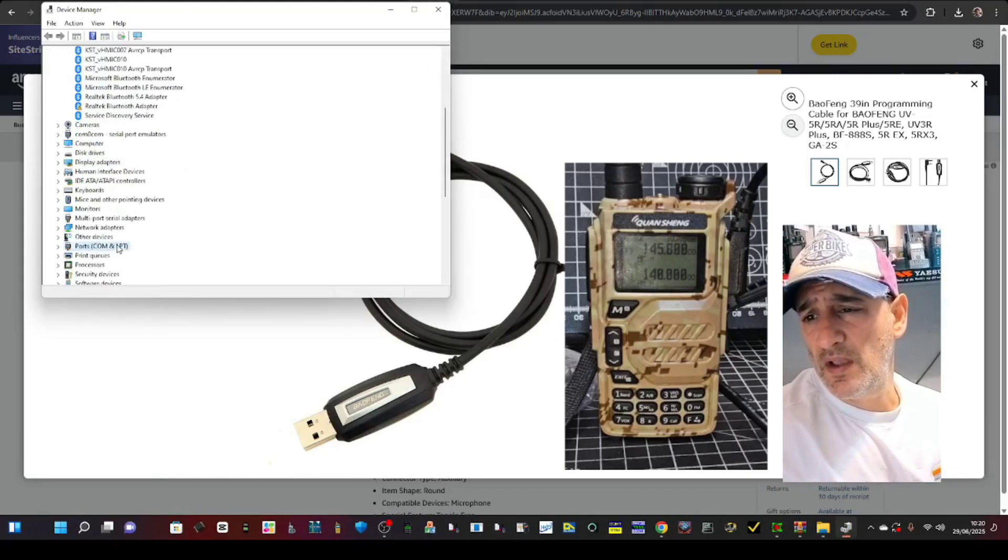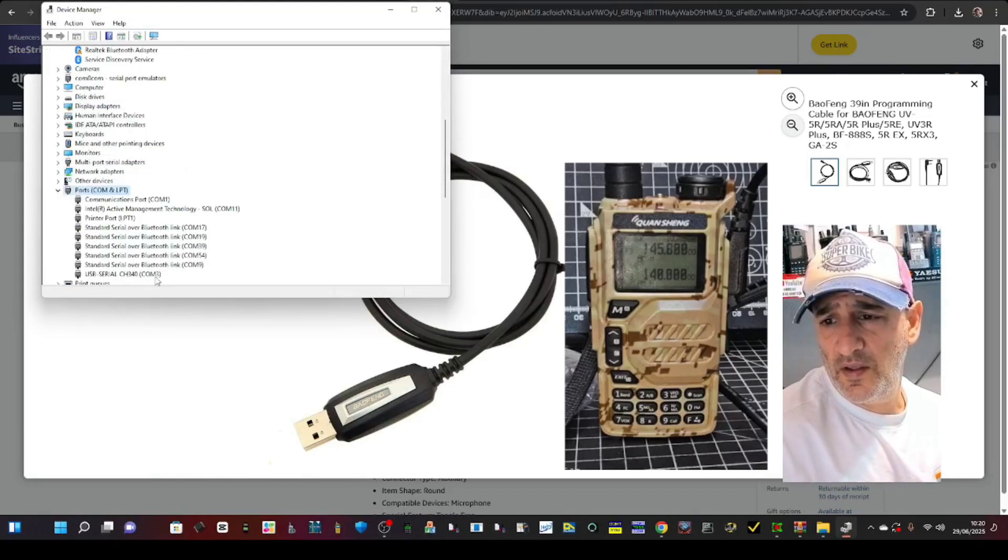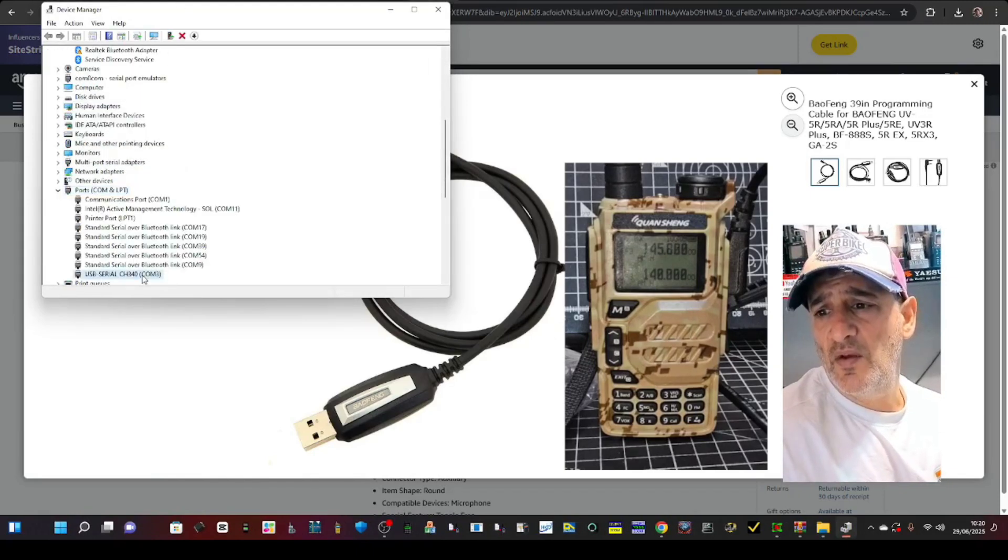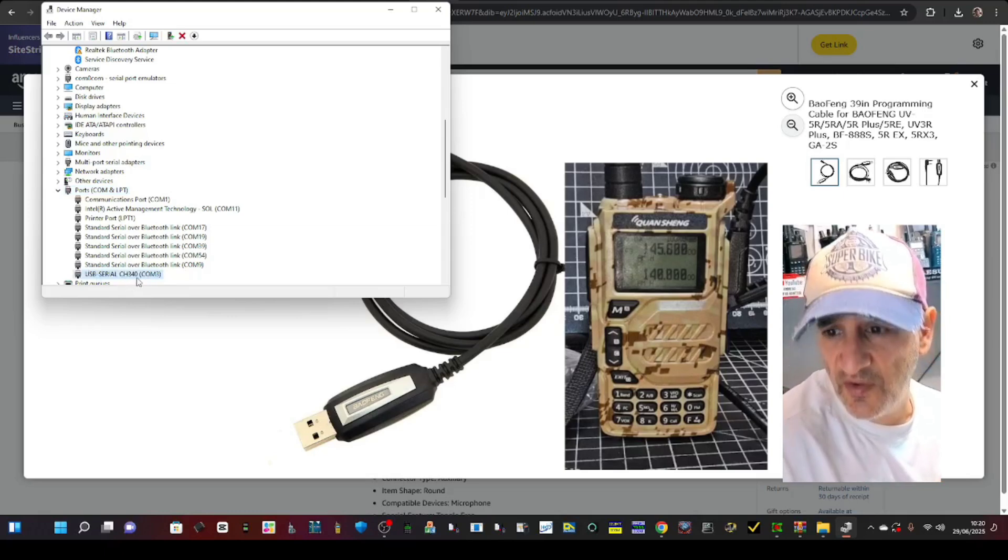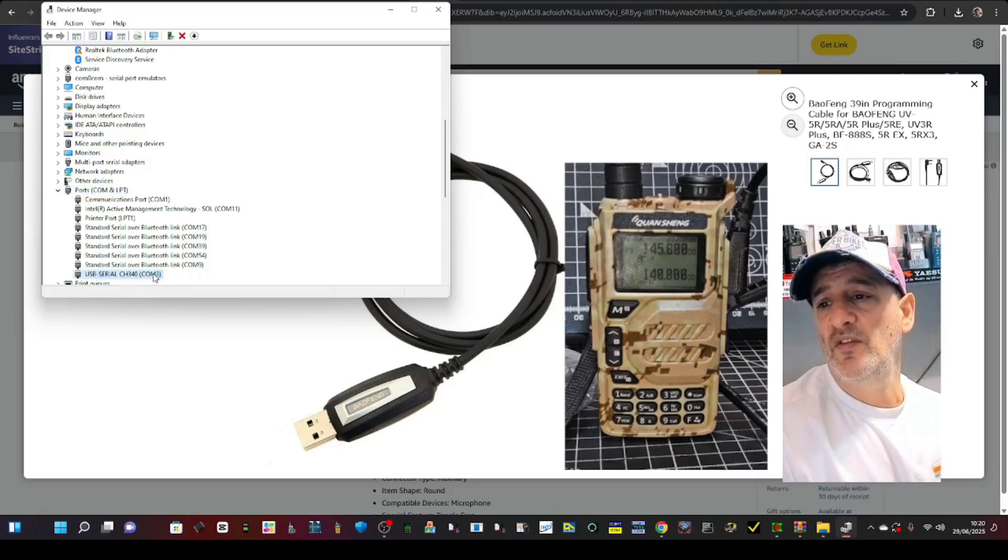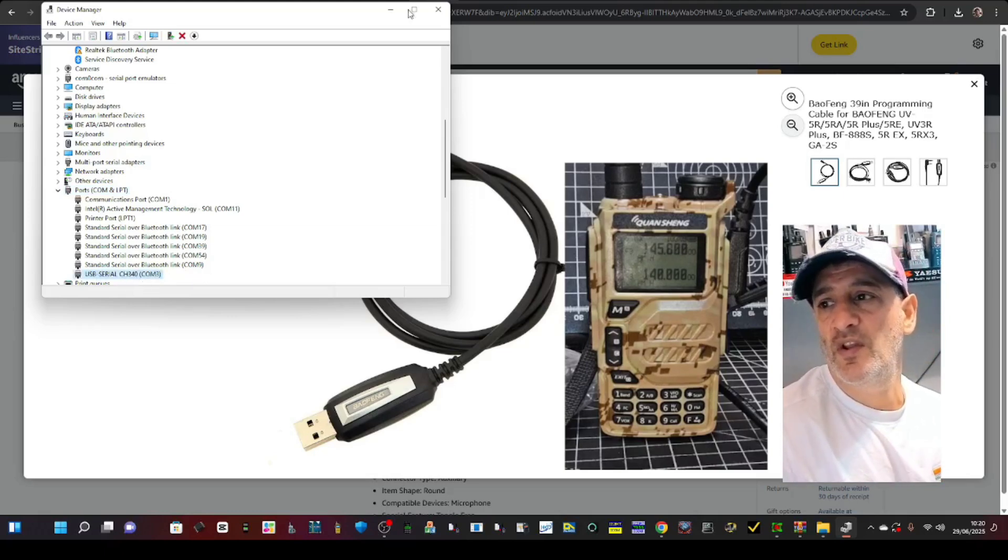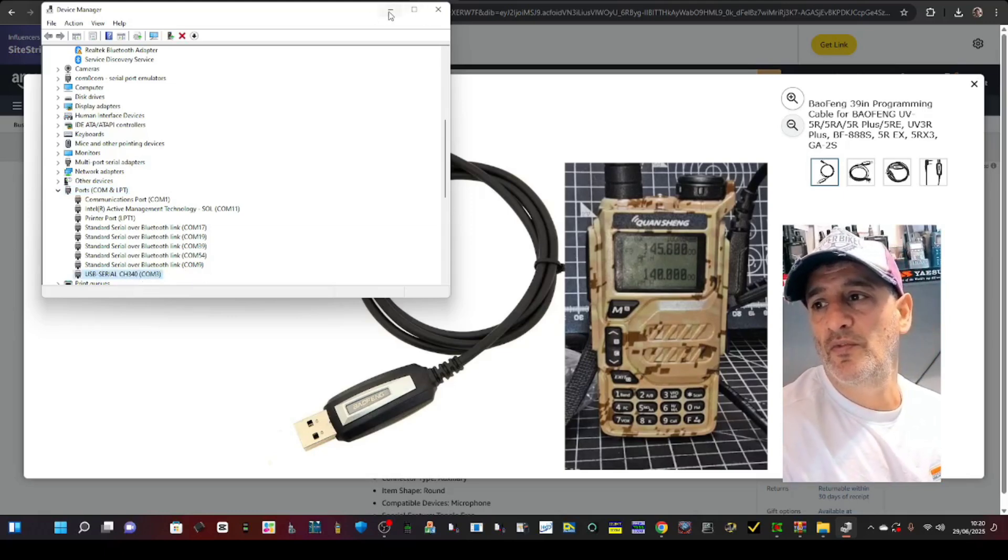Double click and then go here, look, USB serial CH340, so it's COM3. That's the number you want.